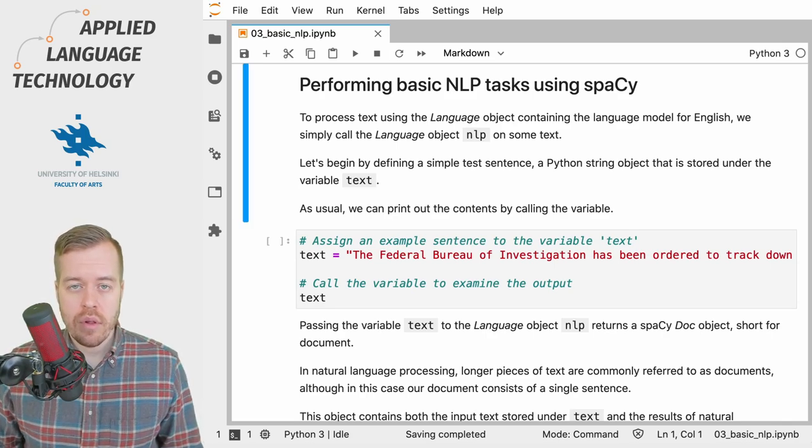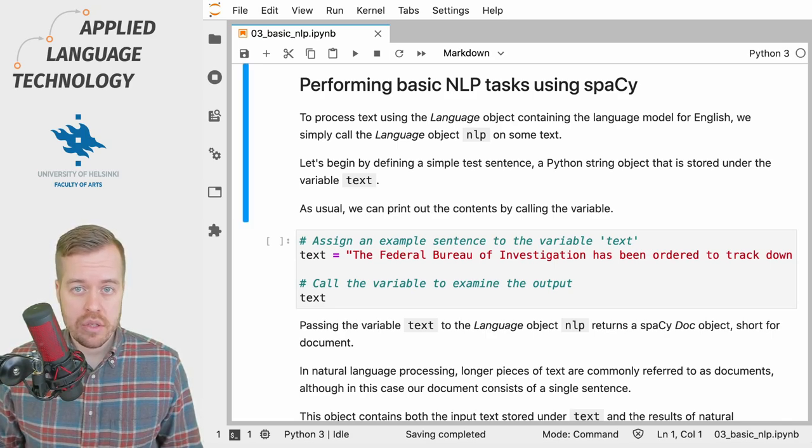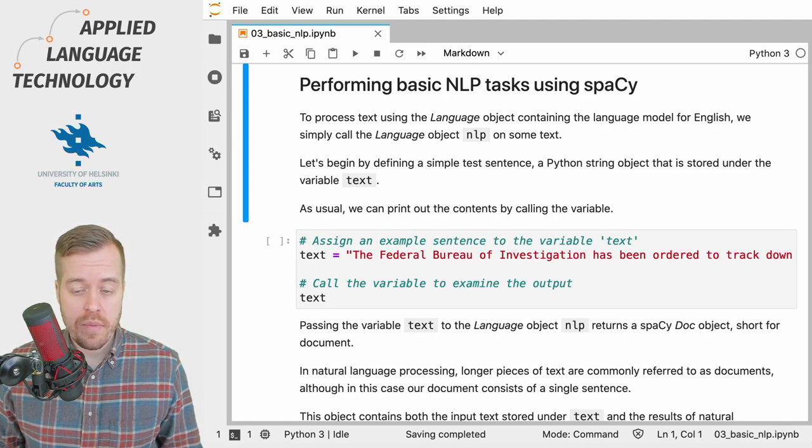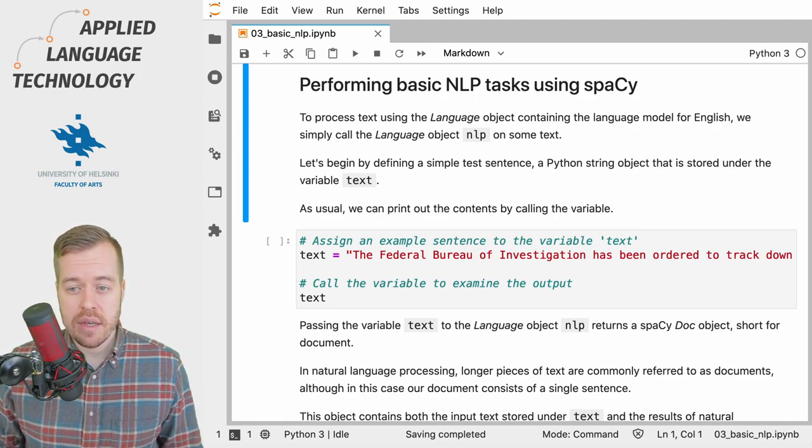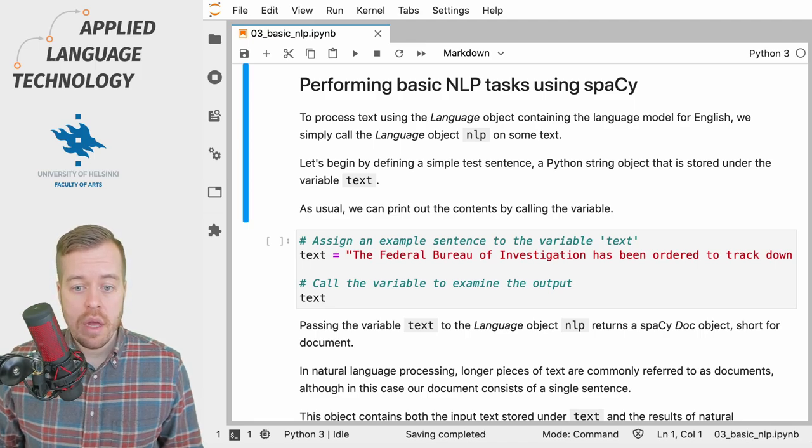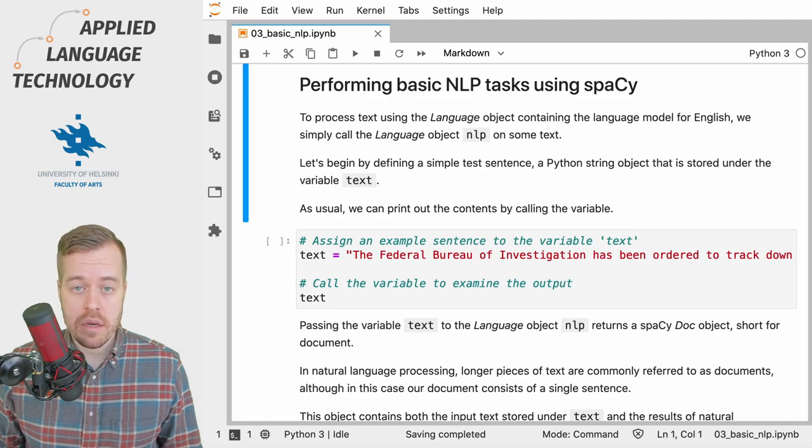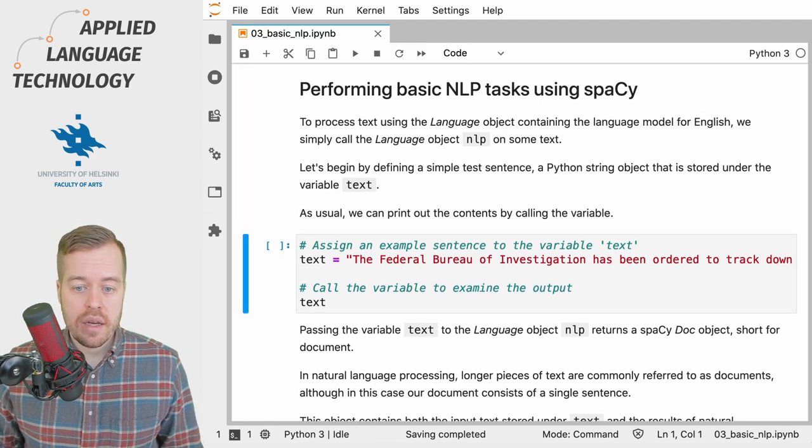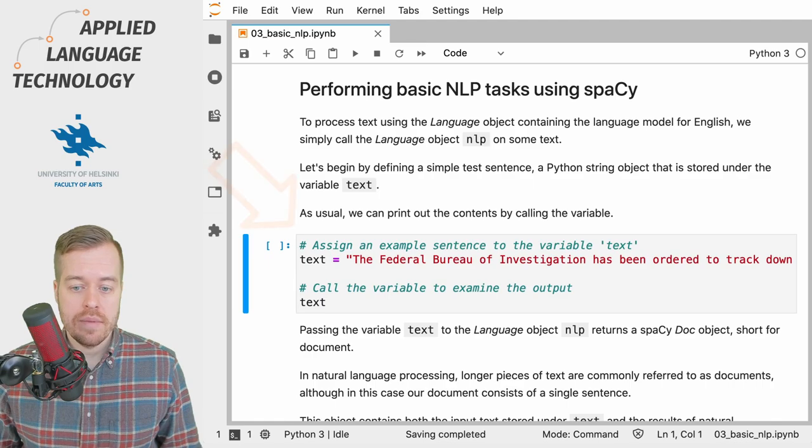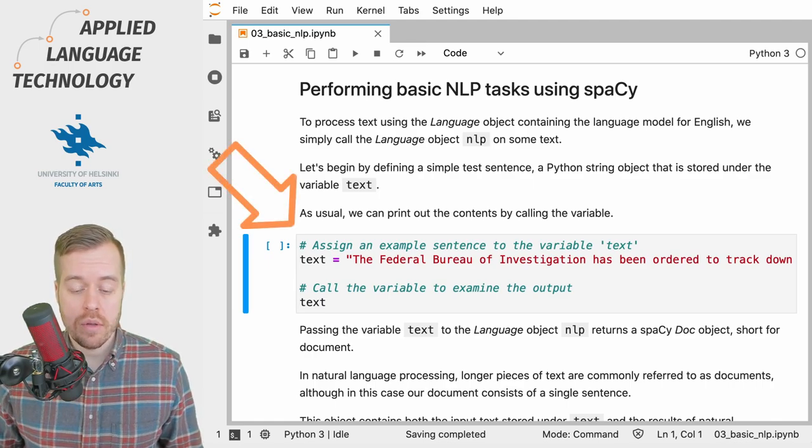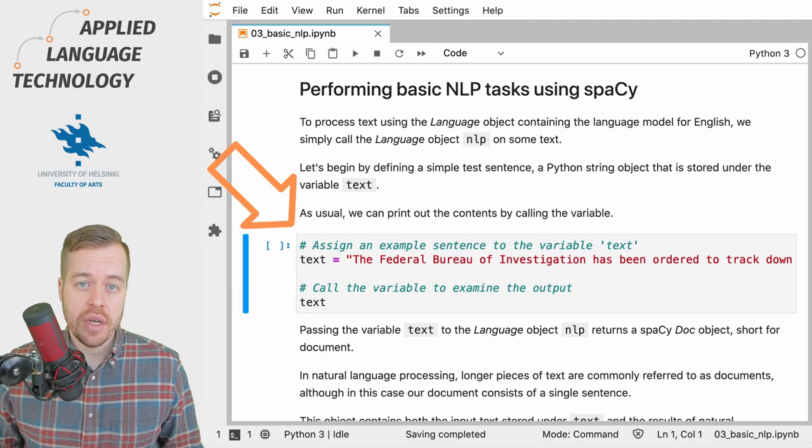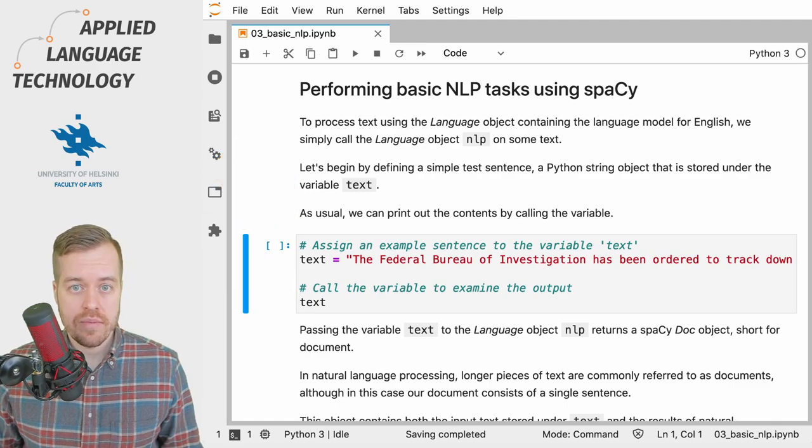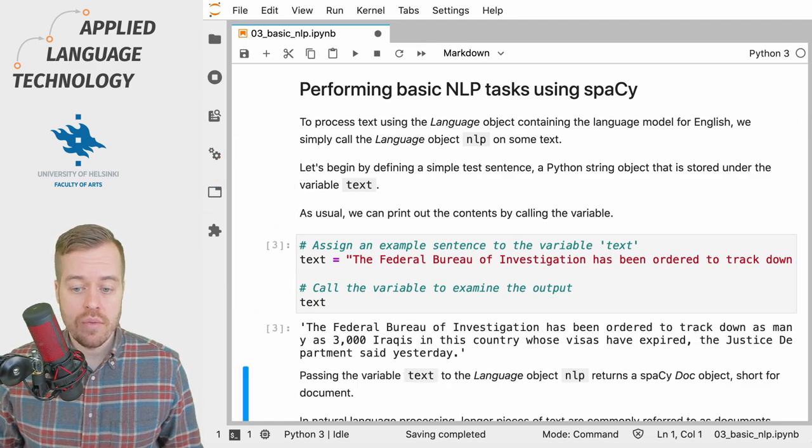At this stage we've already loaded a language model into spaCy as shown in the previous video. What we're going to do next is define a simple example text stored in a Python string object. Here we simply assign this sentence from an old newspaper article into a string object under the variable text, and then we call the variable to look at its contents.